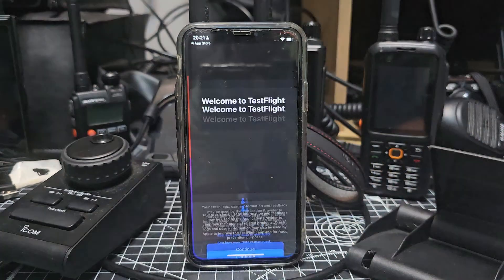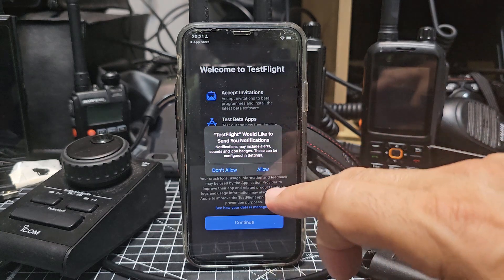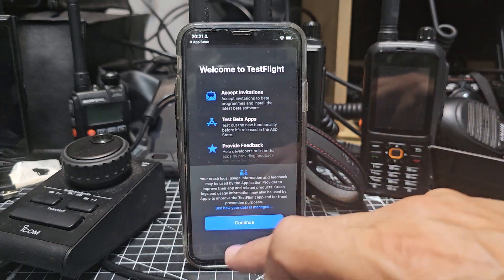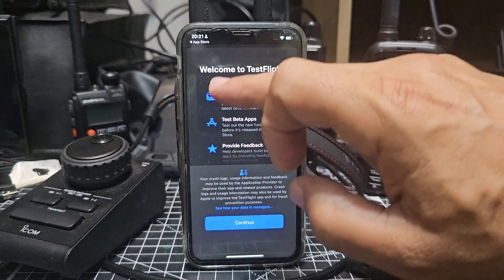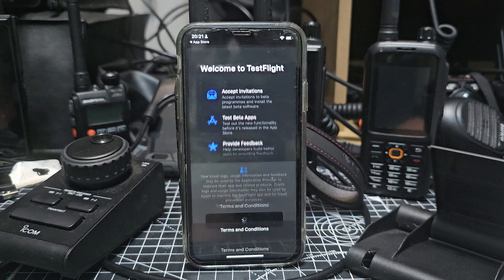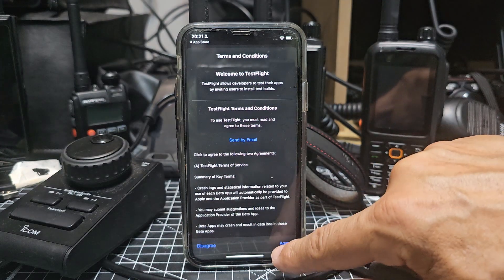We'll hit open, allow, and then we're going to continue. You've got these options, continue, and we'll agree.